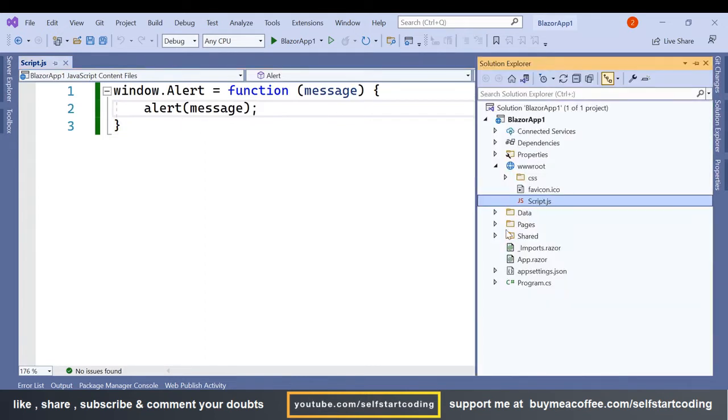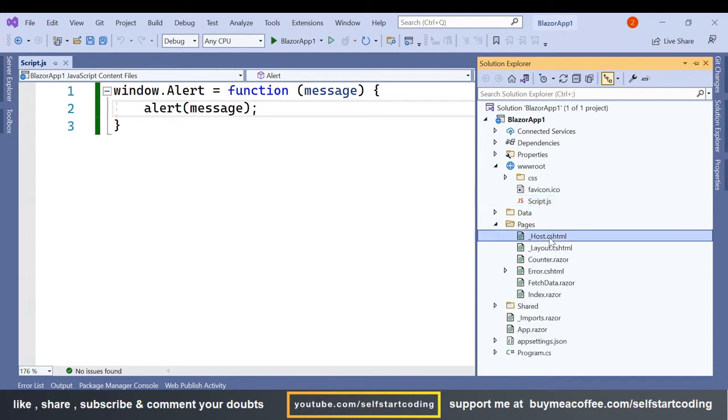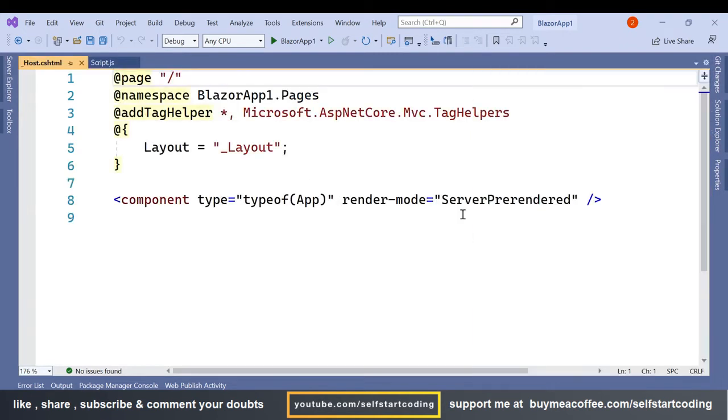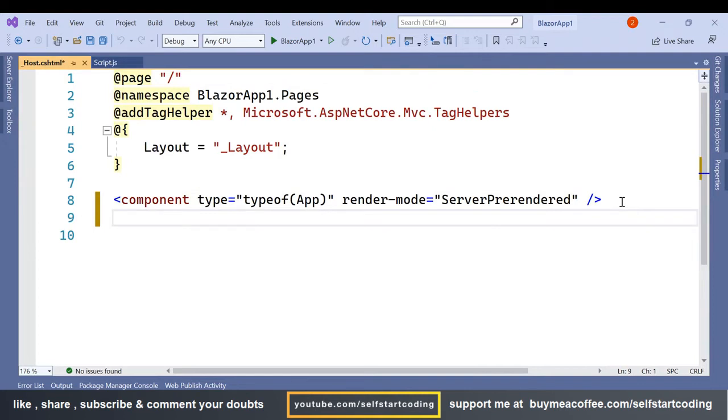So once this is done, in the pages in host.cshtml I am going to add that reference link.